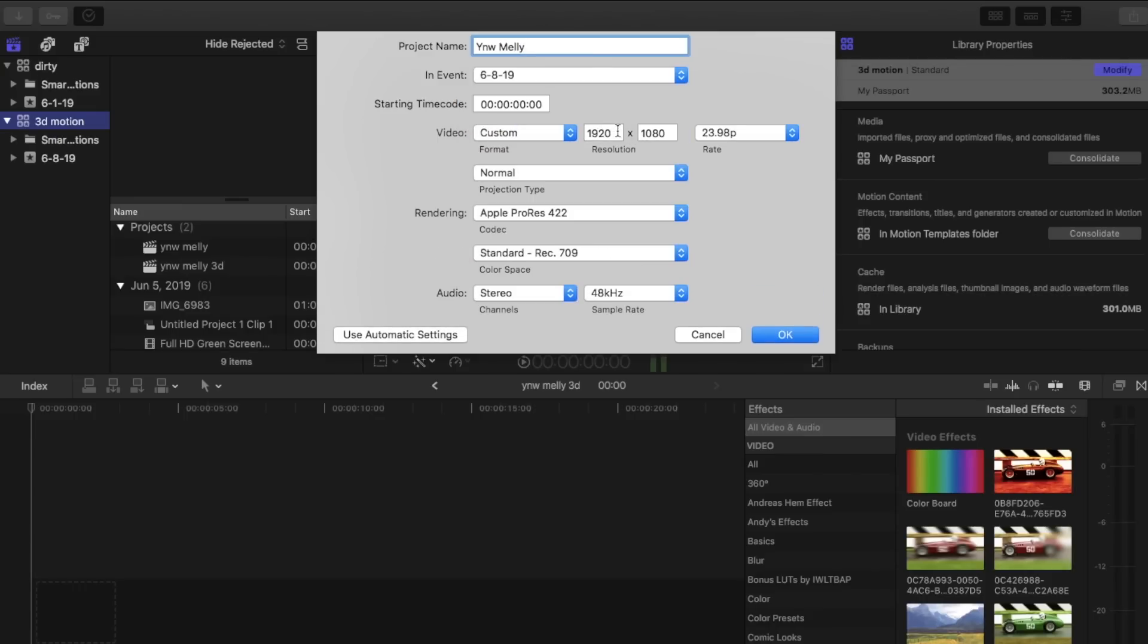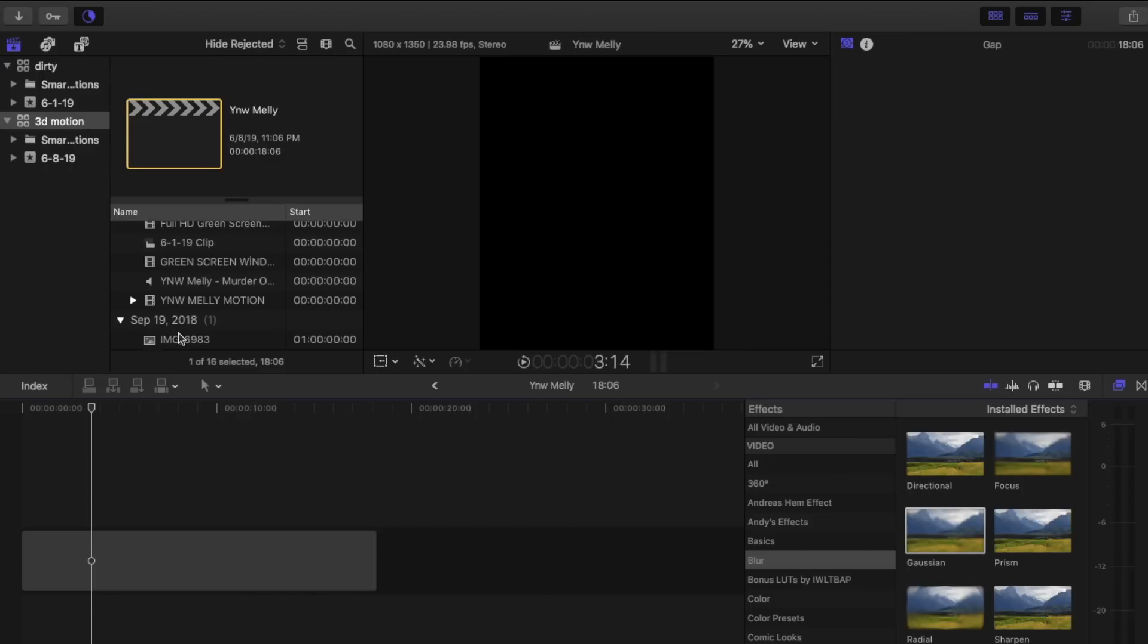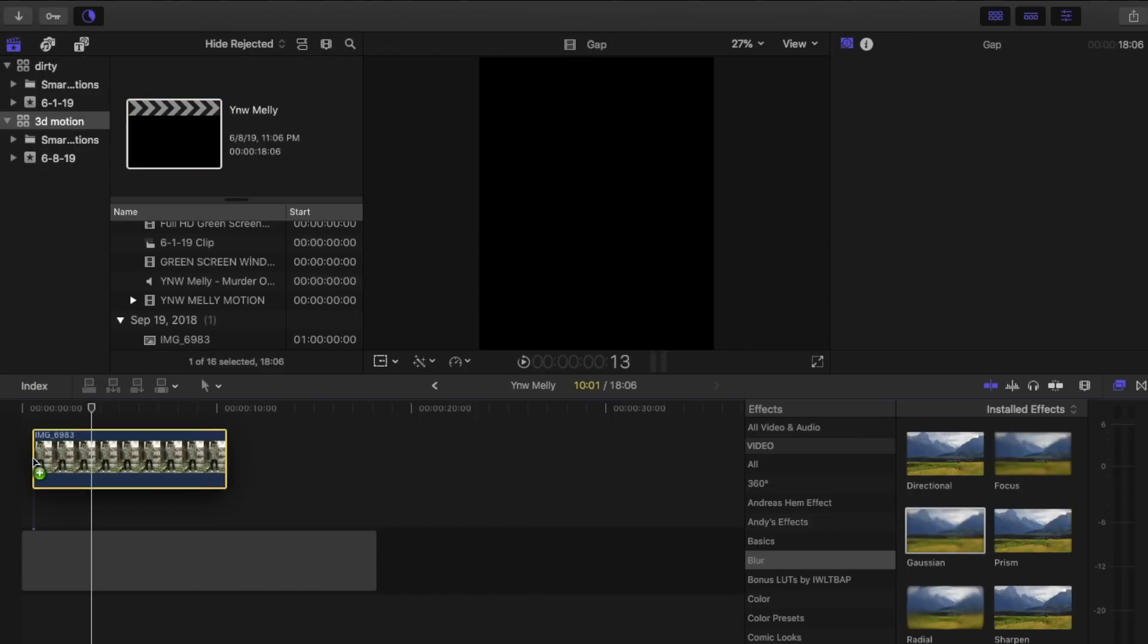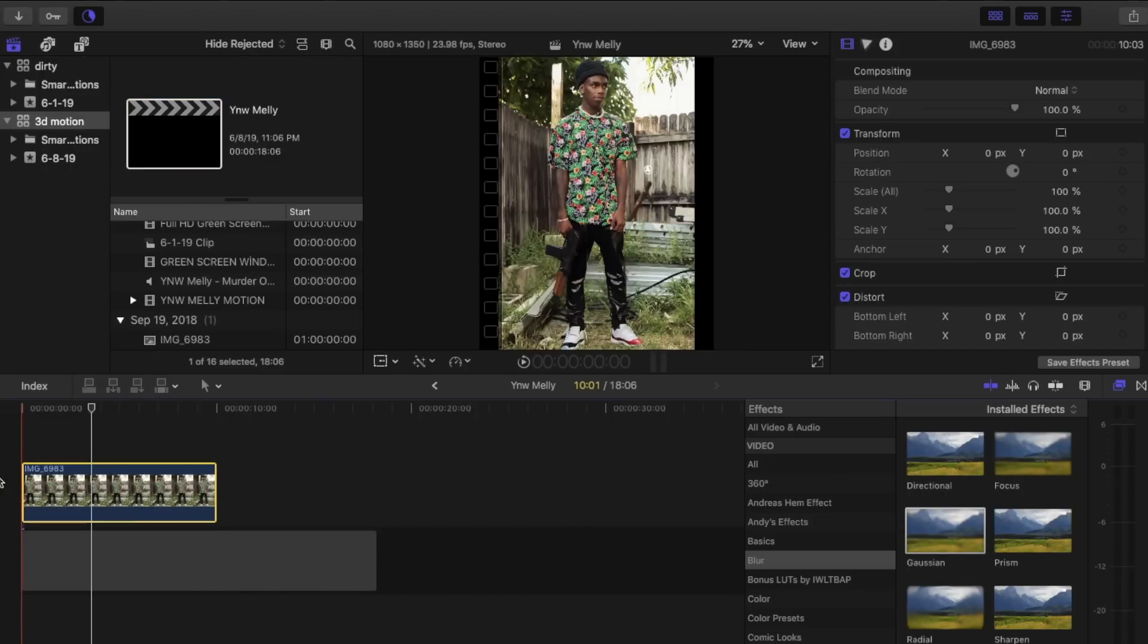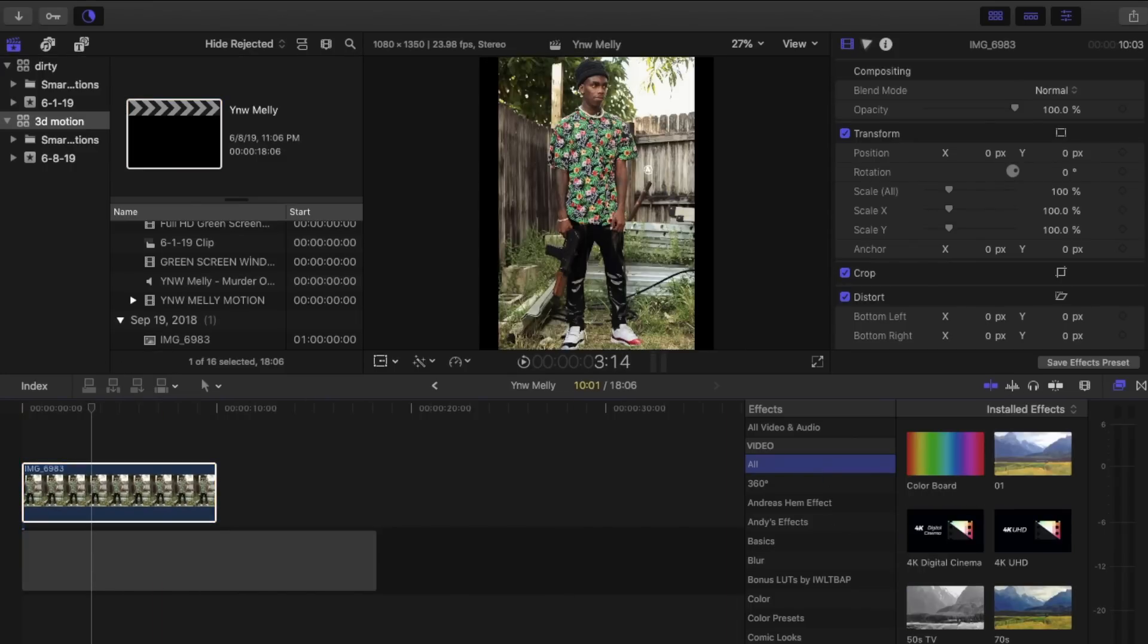You're going to go to custom, you're going to have to change the resolution. I'm going to do 1080 by 1350, after you hit okay you're going to drag in your photo. It's best to do these with horizontal pictures but in this case we're going to do a vertical one.